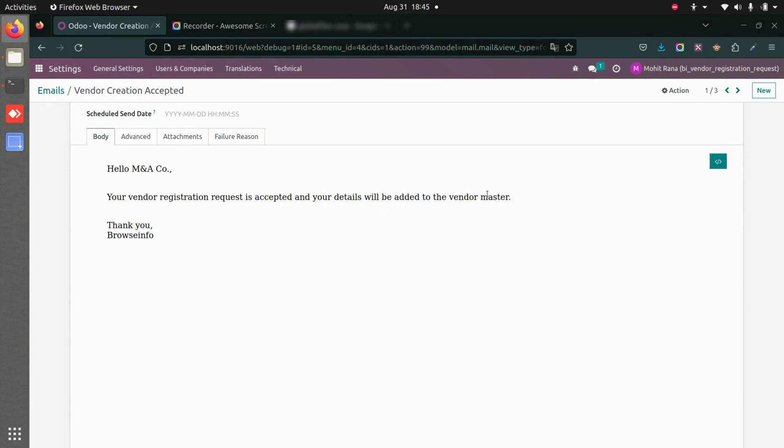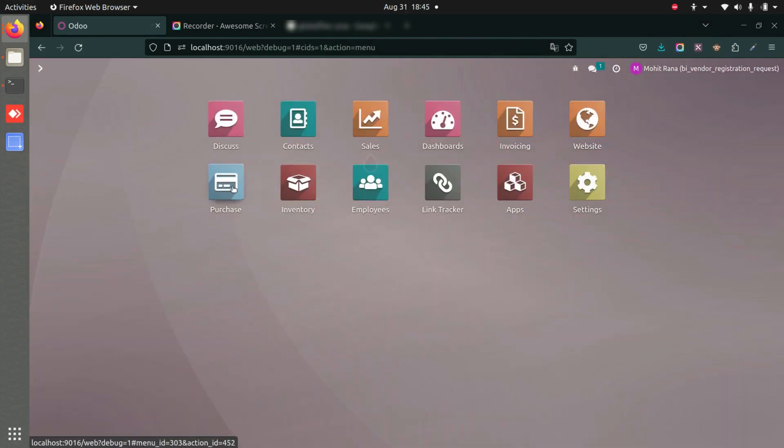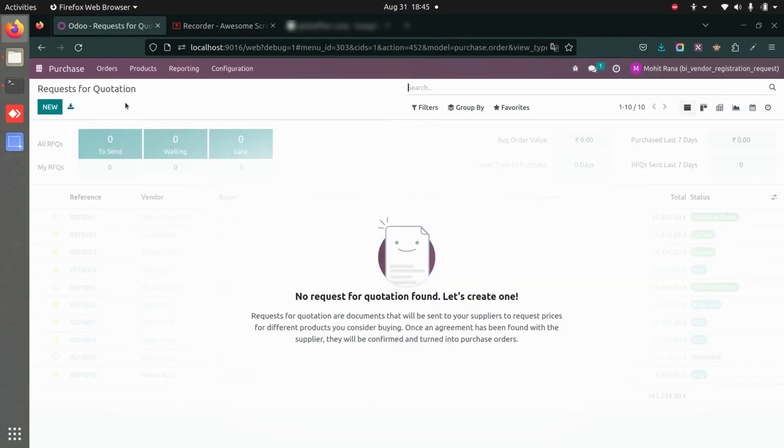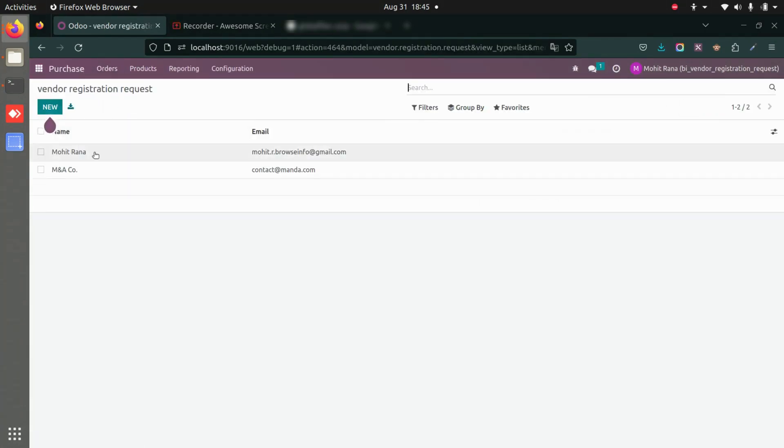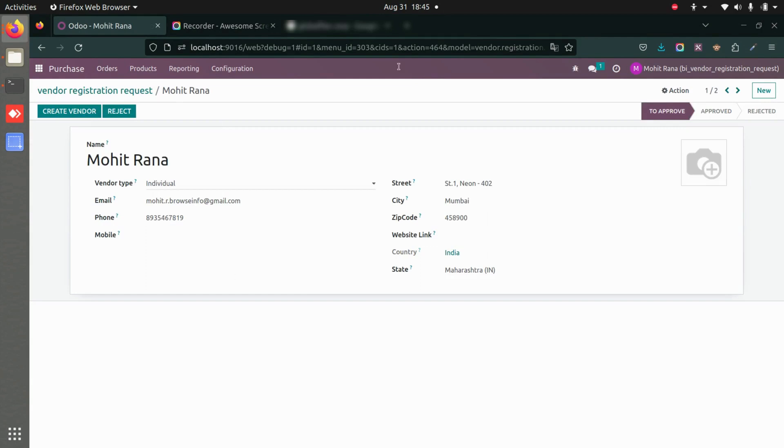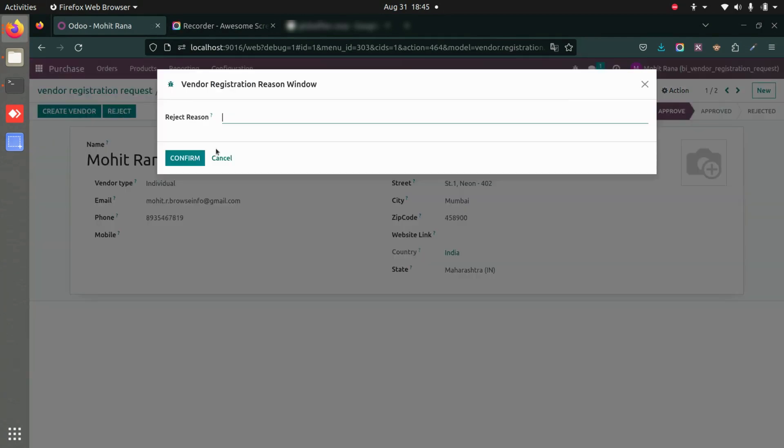Now let's go to Purchase again, and we'll go to Vendor Registration Requests. Here I will reject this particular request and see how it goes.